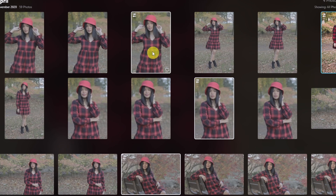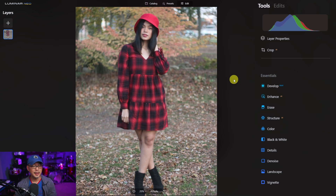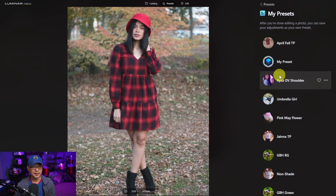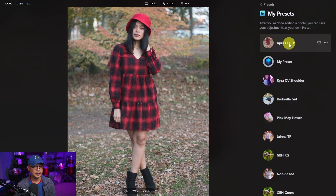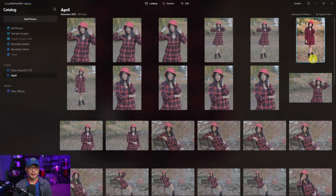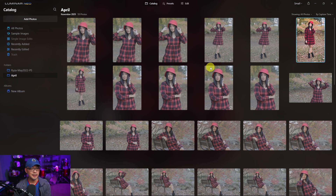Batch editing and exporting in Luminar Neo is fairly easy to do. First, I'm going to apply a preset to this image. At the top, I'll click on Presets, go to my presets, and click on the one for this image. Now we see the preset applied. What I'd like to do is apply this preset and all the changes it made to multiple images at the same time — that's what batch processing is.